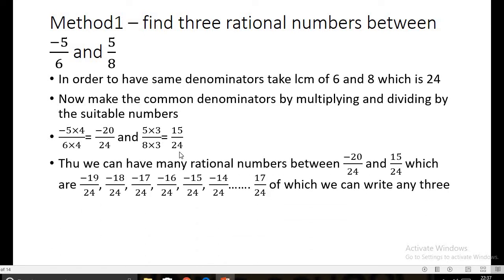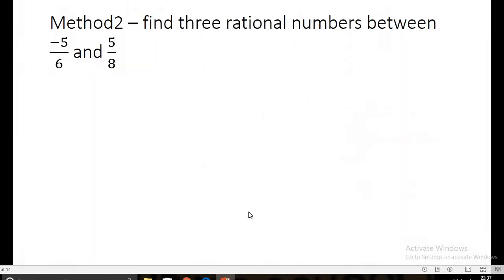Now we insert rational numbers between -20/24 and 15/24. We can write many such numbers: -19/24, -18/24, -17/24, and so on up to 14/24. We can pick any three of these as our answer.